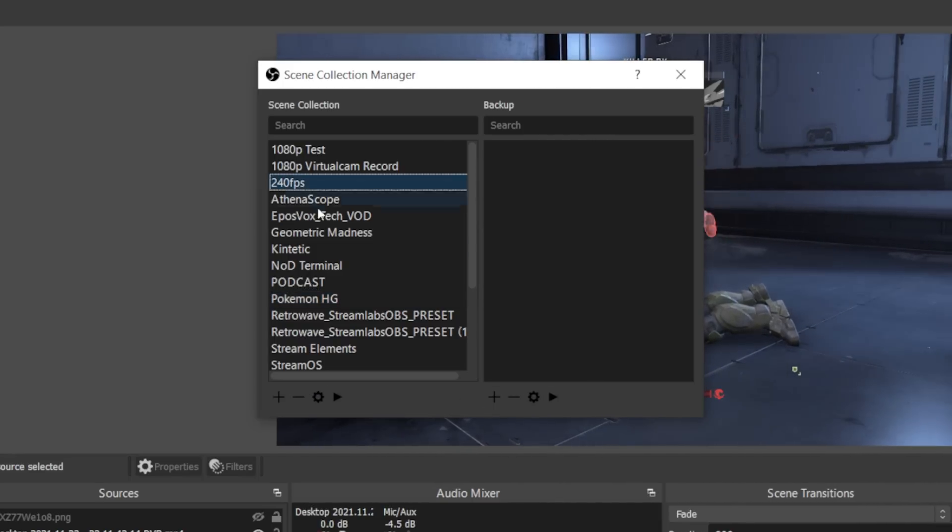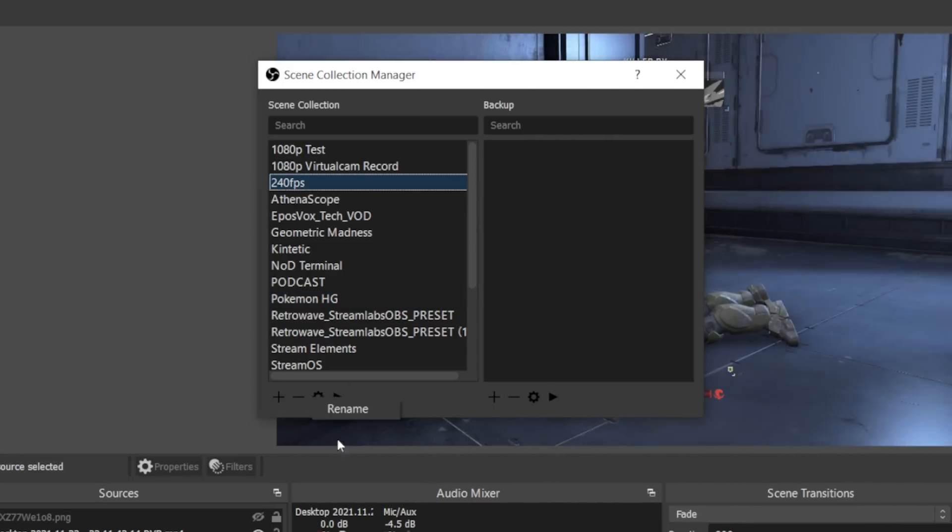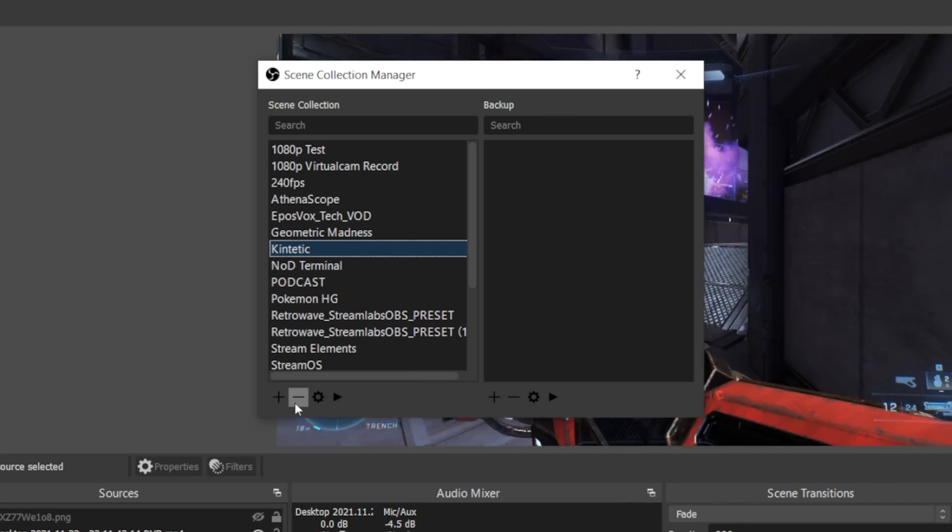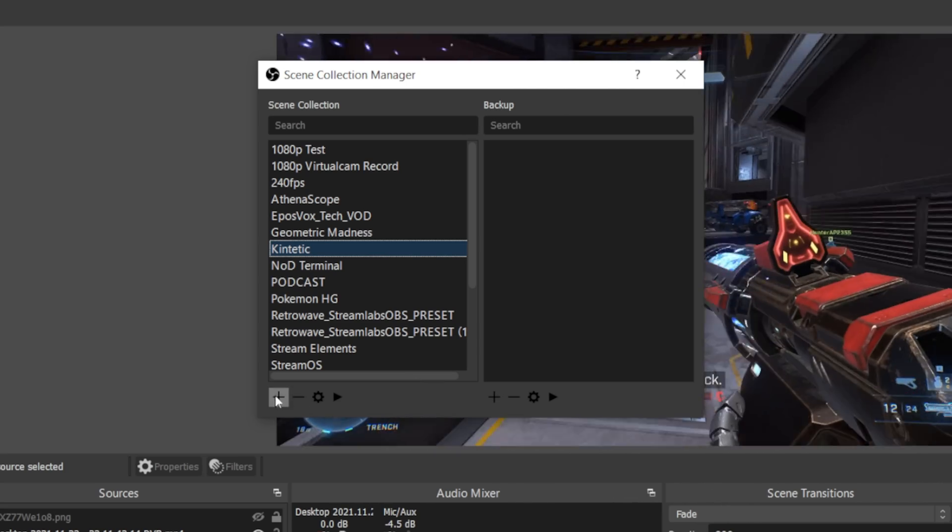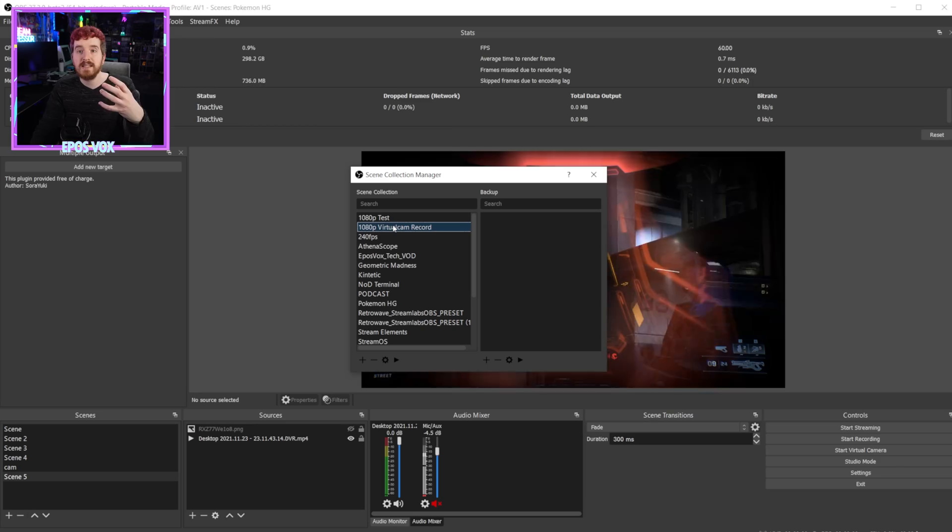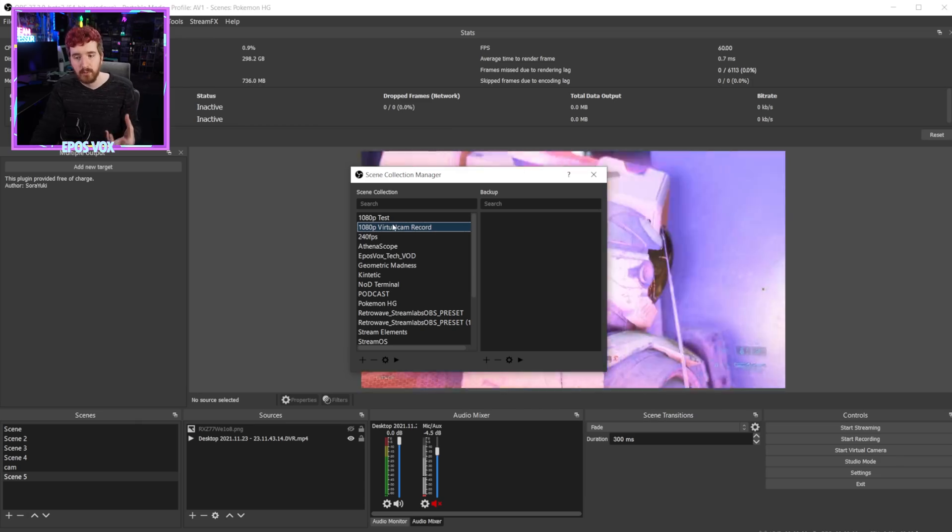So here, if you click on a specific scene collection, you can actually rename it. So that's handy. You can, of course, add or delete your scene collection. So this isn't just a backup tool. Just in case that was confusing, this is not just a backup tool, this is a full manager for your scene collections.